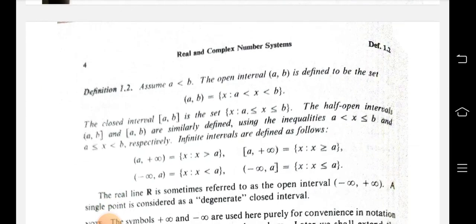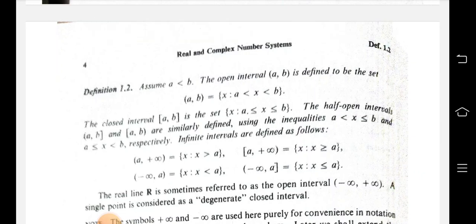Definition 1.2: Assume a is less than b. The open interval (a, b) is defined to be the set of x such that a less than x less than b. This is the open interval, denoted with open brackets.